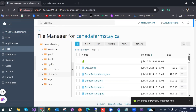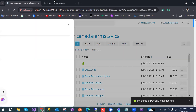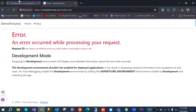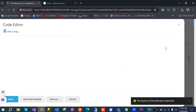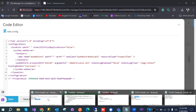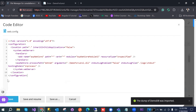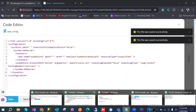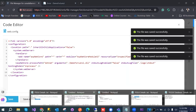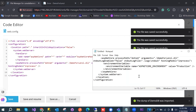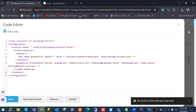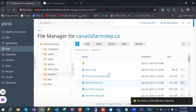We need to update the web.config as well as the appsettings connection string. In web.config, open the file and remove line 12 and the related line. Then update the connection string. Save the file once done.